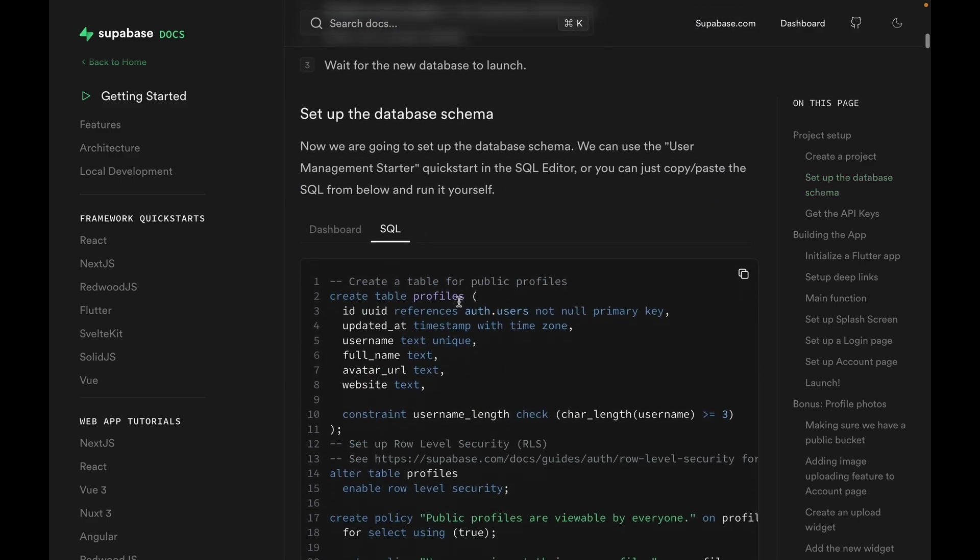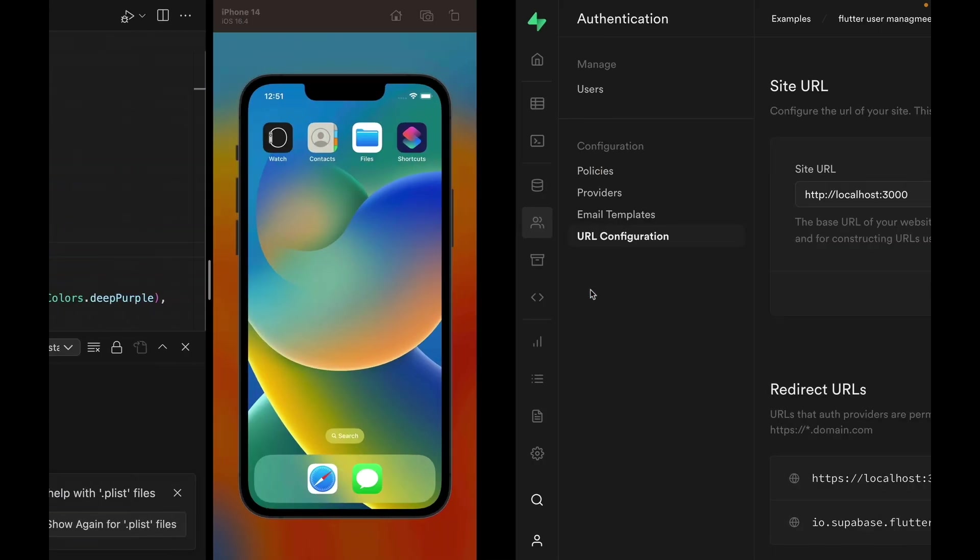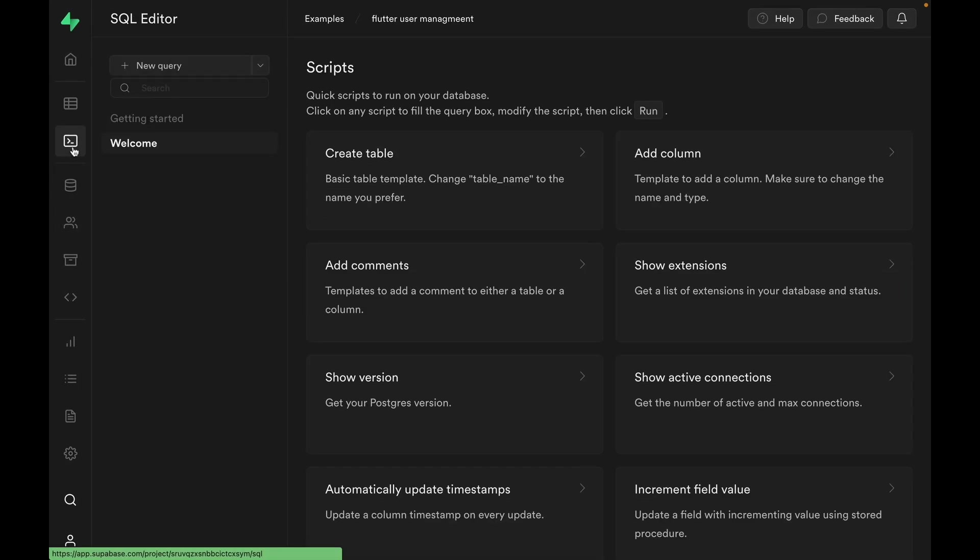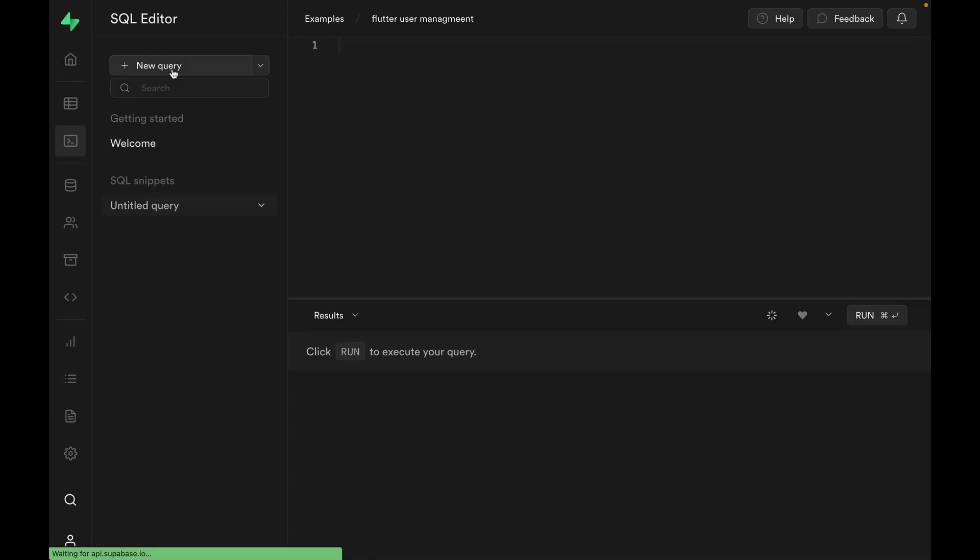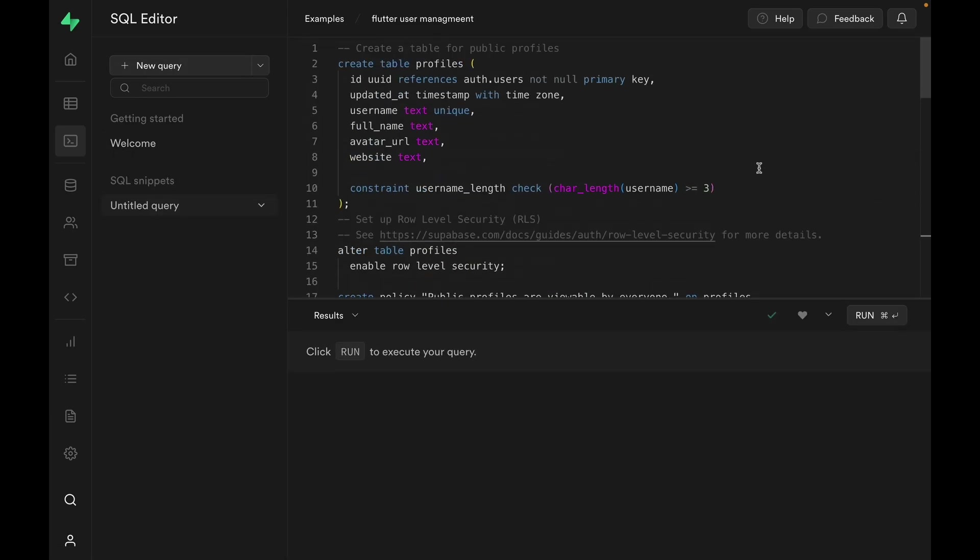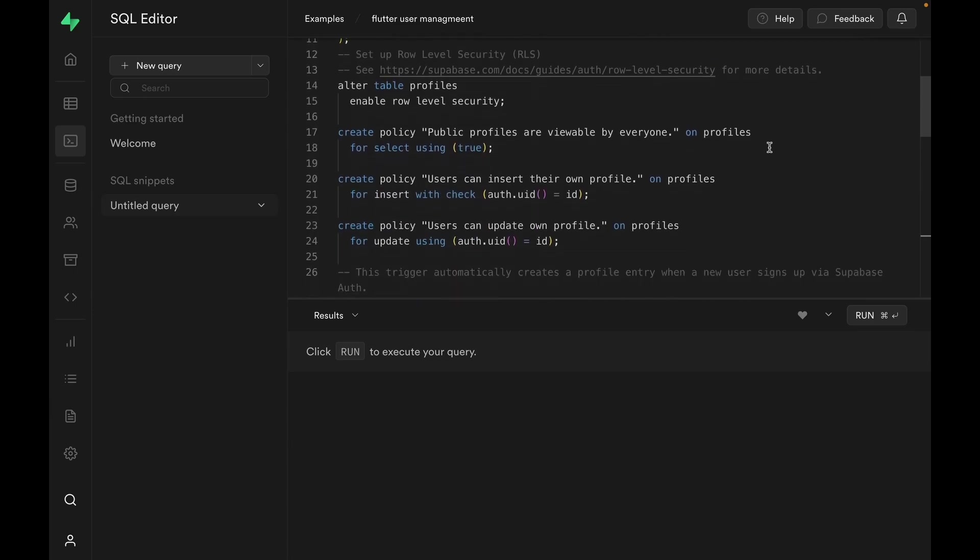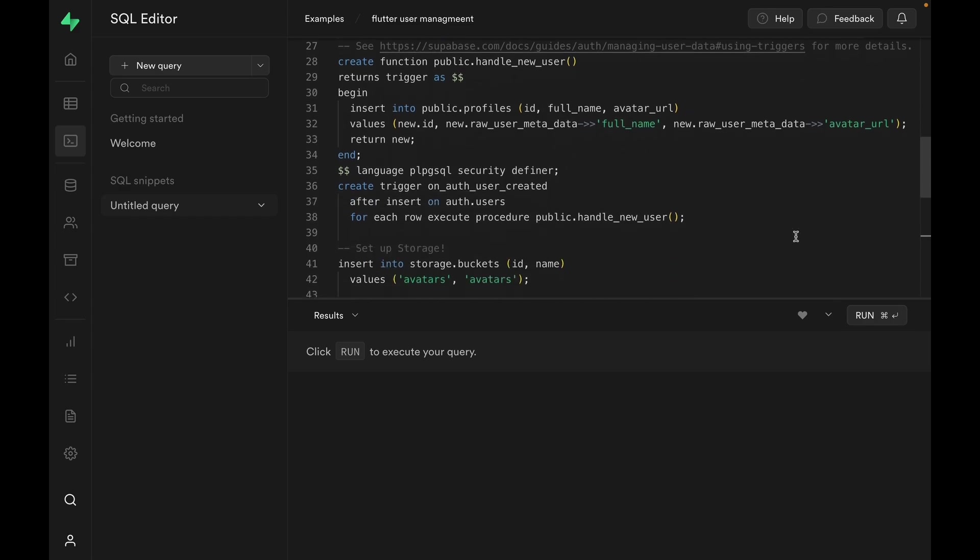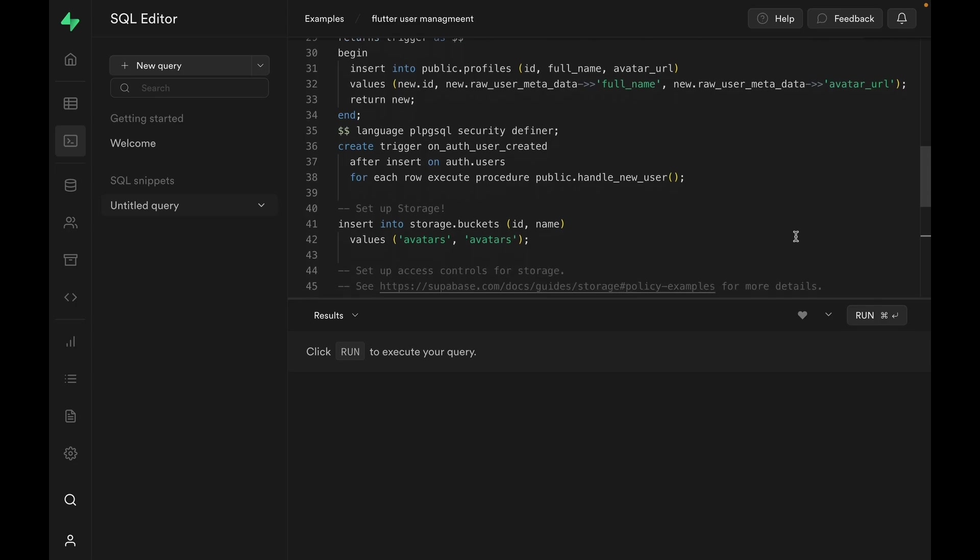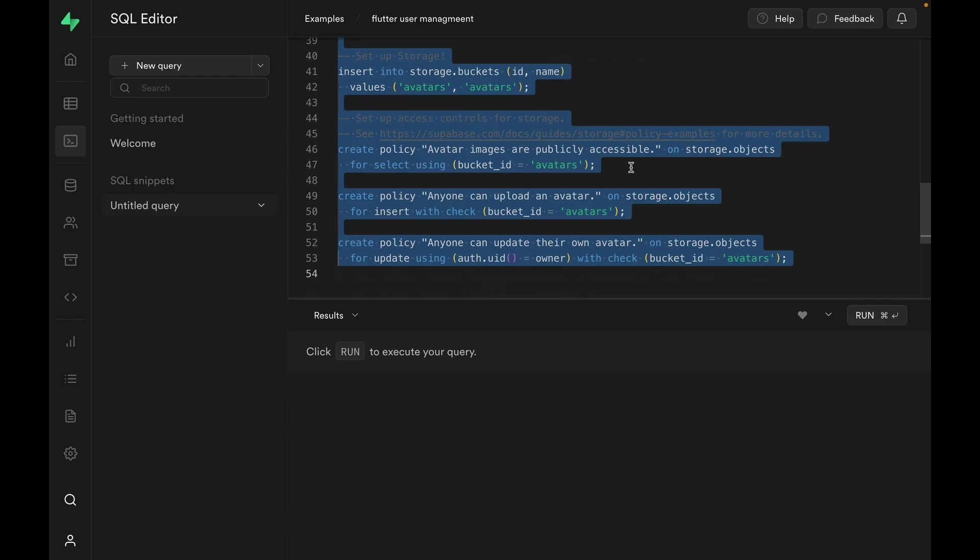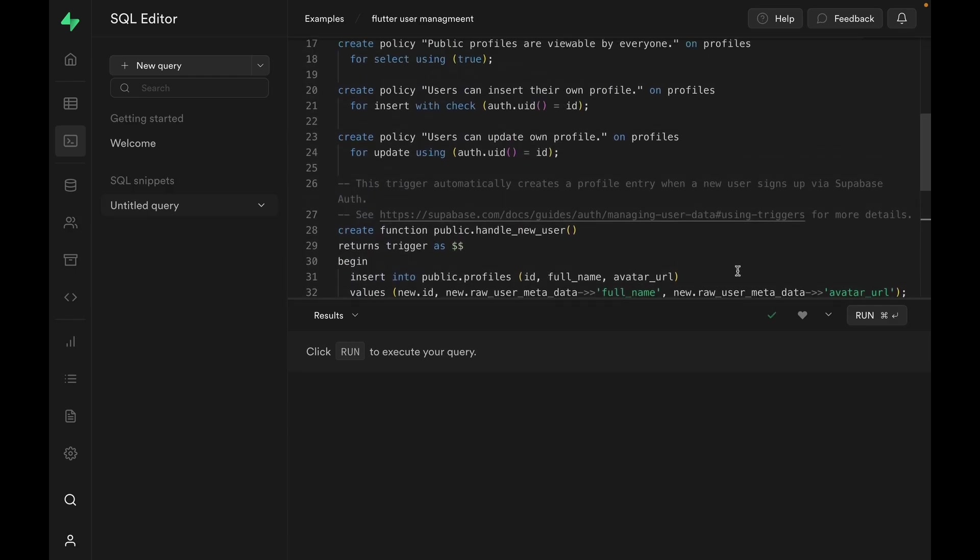We can copy the SQL file into our Supabase SQL editor. Click new query, and just paste it in. This SQL is creating a table, setting up some row-level security policy, and then also setting up some database function as well as triggers to automatically insert a new row whenever new user is created. Let's run this code and see what we get, but we don't need this part because this is related to storage, which I'll explain in another video.